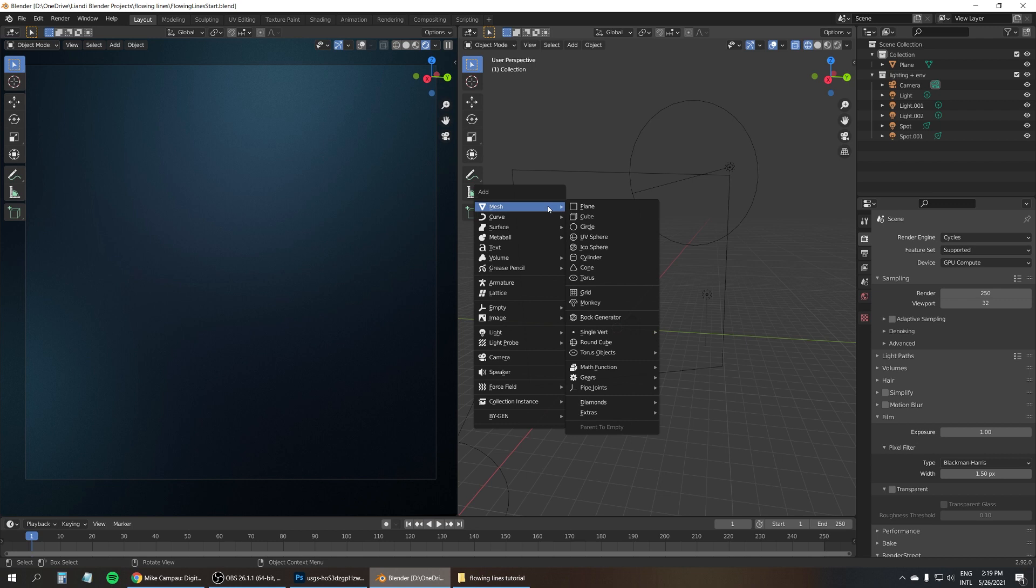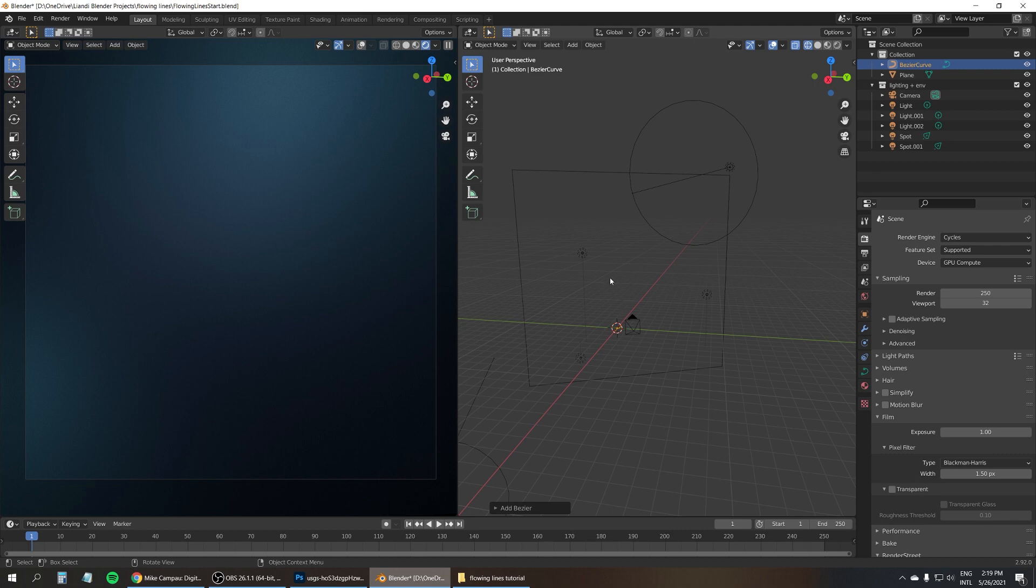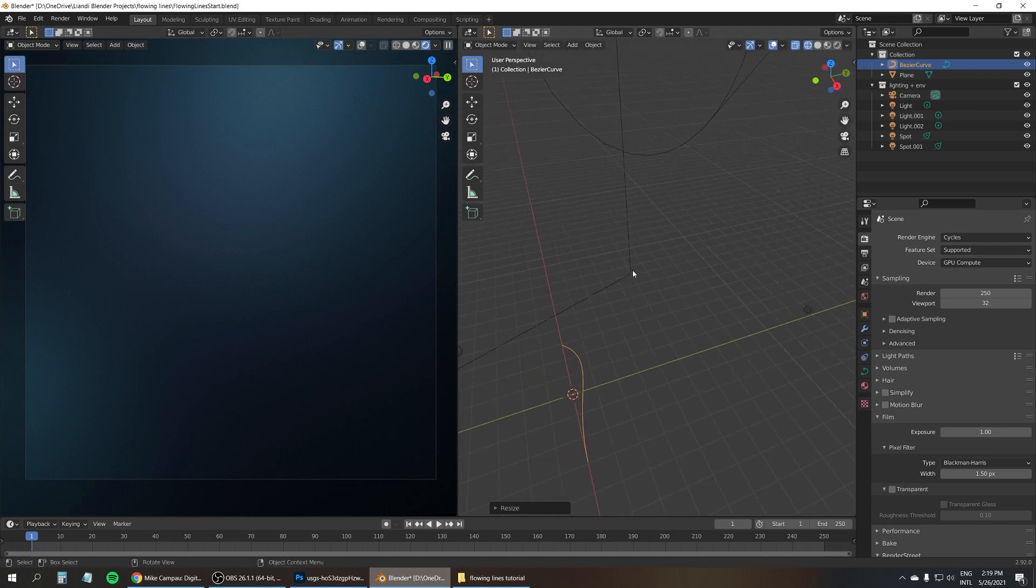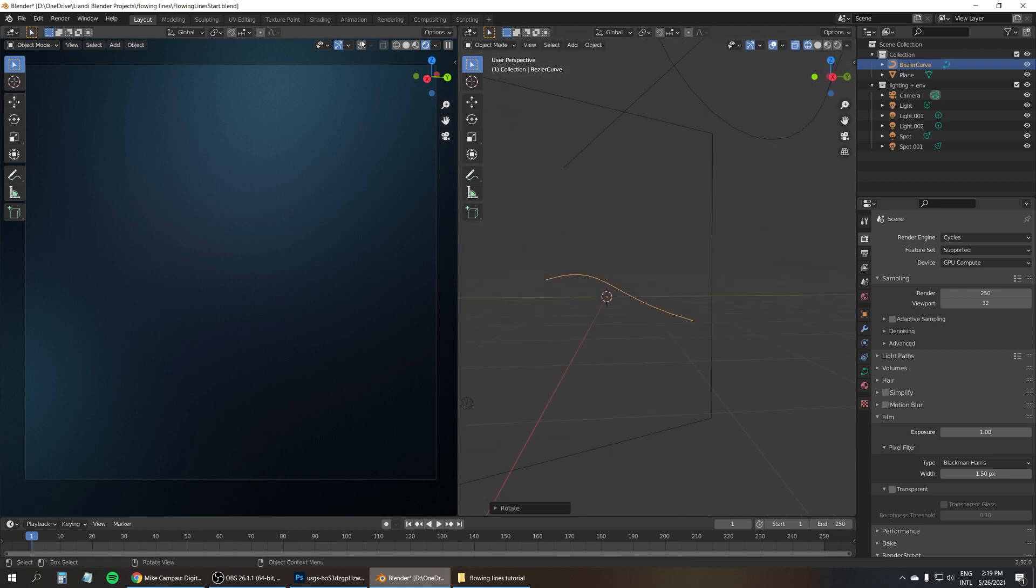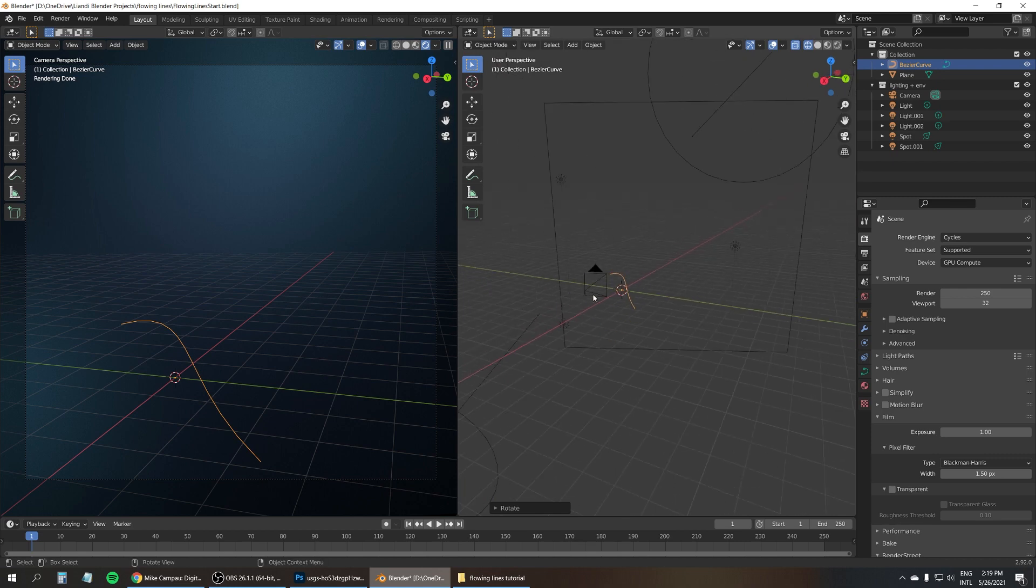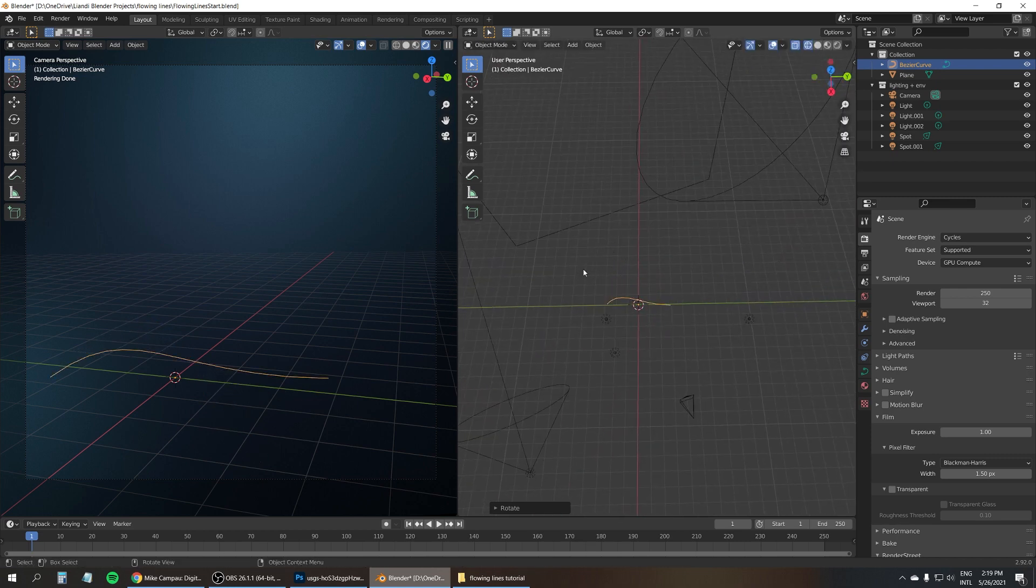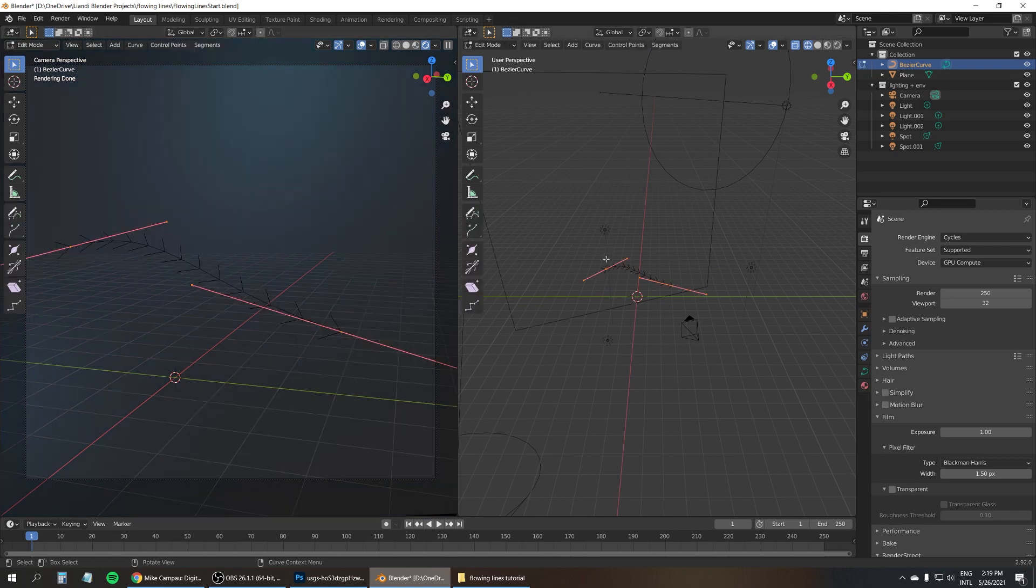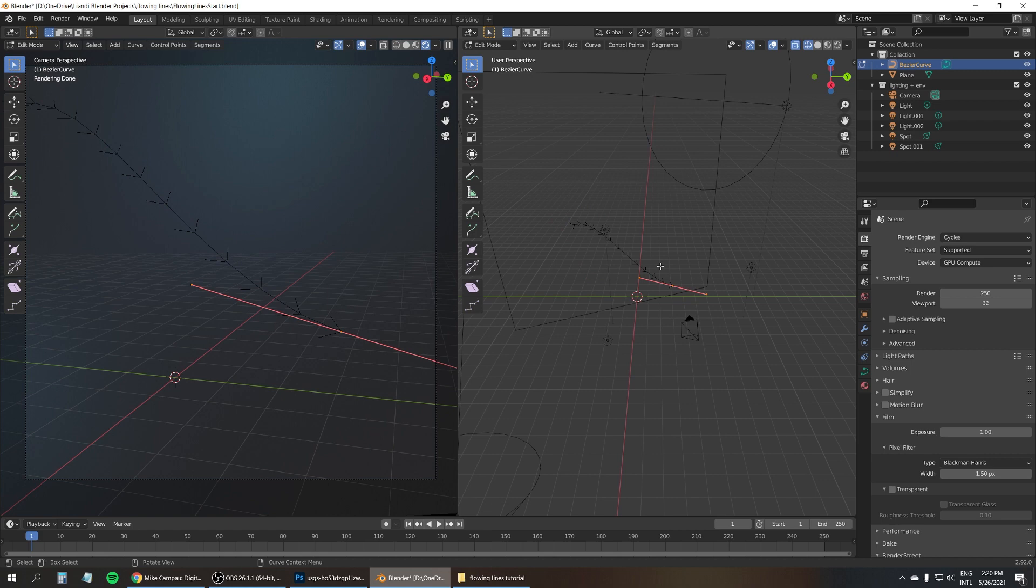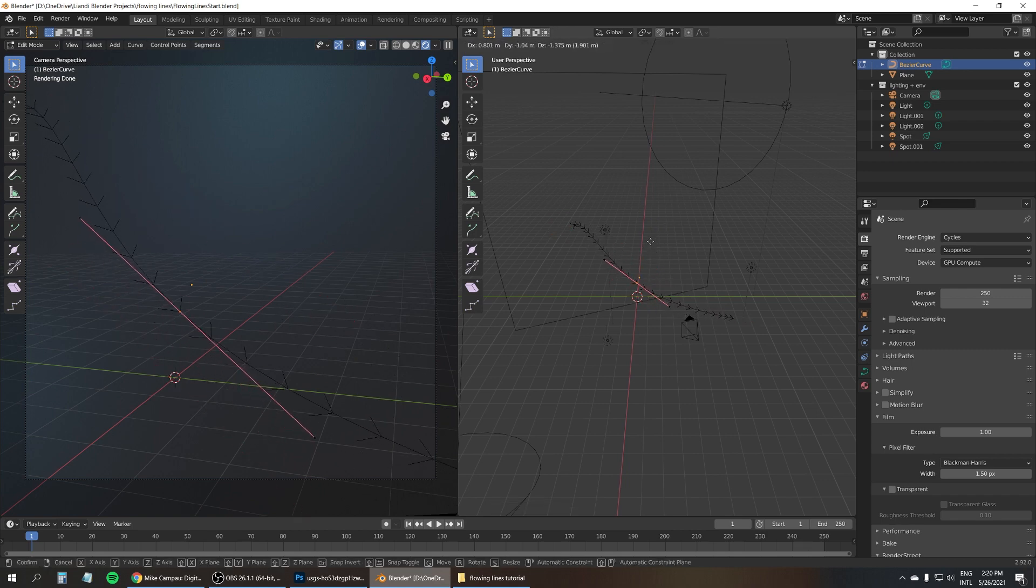So I'm going to start by adding a Bezier curve. I'm going to make this a little bigger, rotate it, and make it visible here. I'm going to go into Edit Mode to adjust the points, select both points, and subdivide it to add another point in the middle.